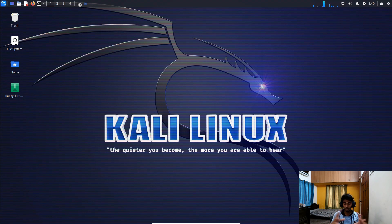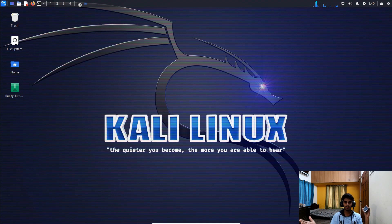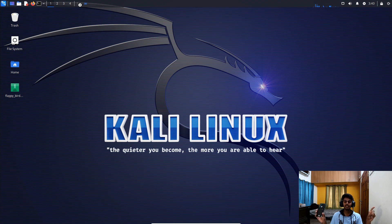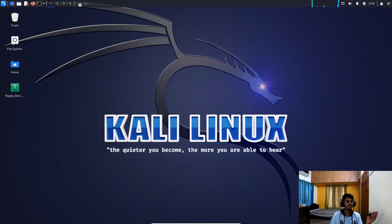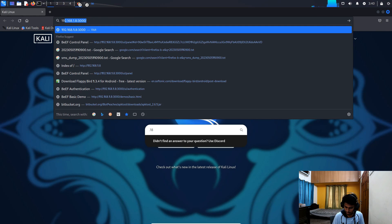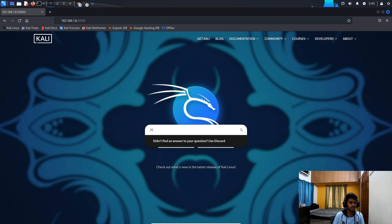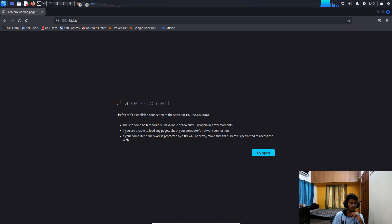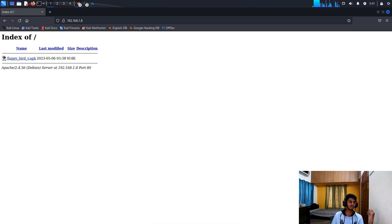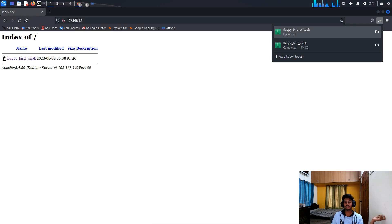The Apache server will now serve the Flappy Bird file over the local area network. My mobile phone and PC are both connected to the same broadband connection. It is possible to gain access to an Android phone only when it is connected on the same local area network. If I go to Firefox and enter my IP address, I can see the Flappy Bird APK is locally accessible to anyone on that network.